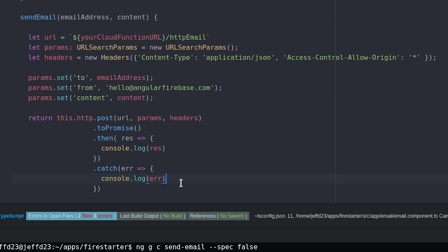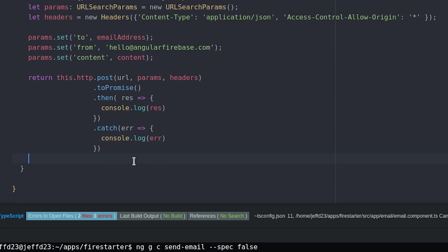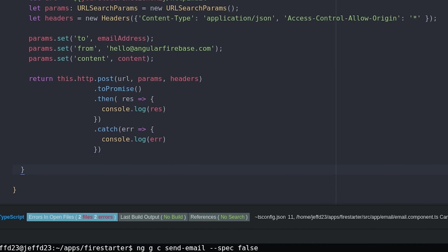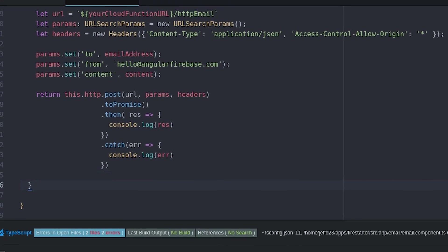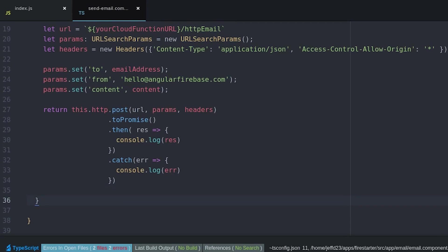Now we can trigger the cloud function with a button click or any other event for that matter. If all went according to plan you should see an email in your inbox. If not make sure to check the console or the firebase cloud functions logs for any exceptions.